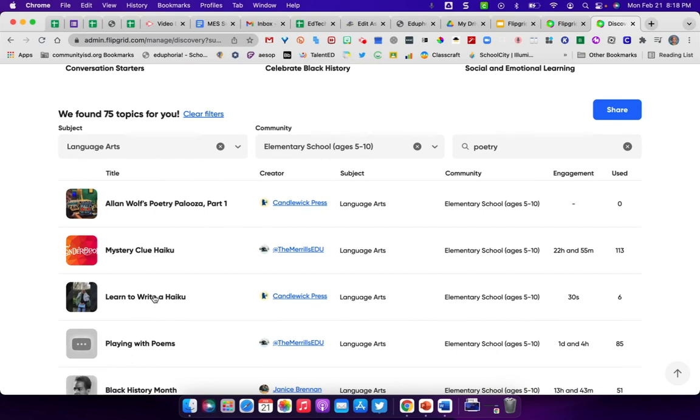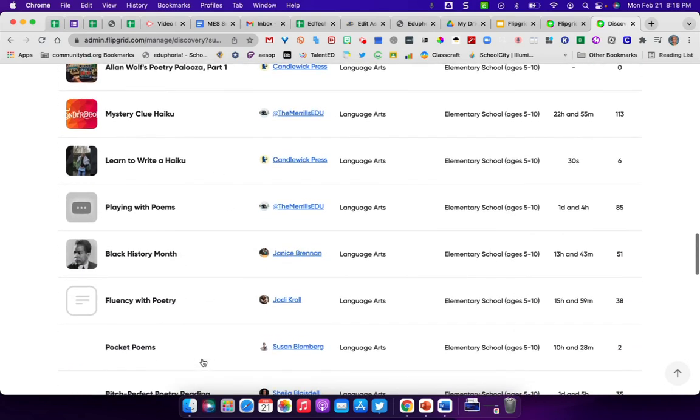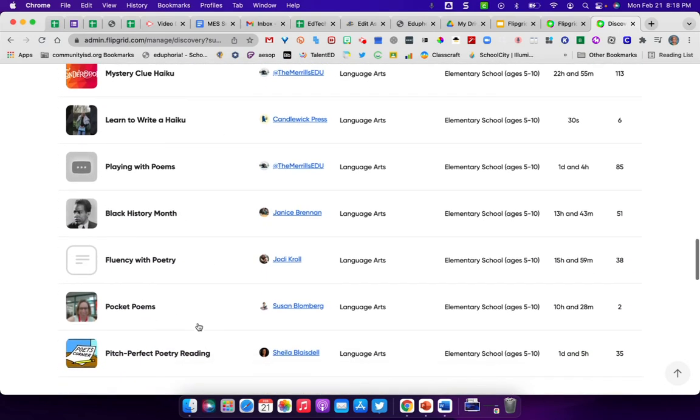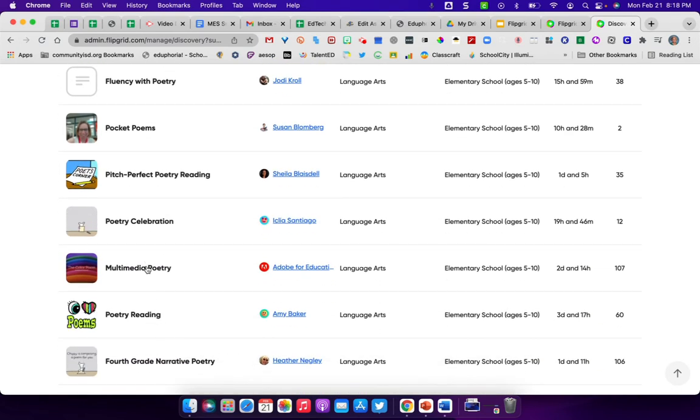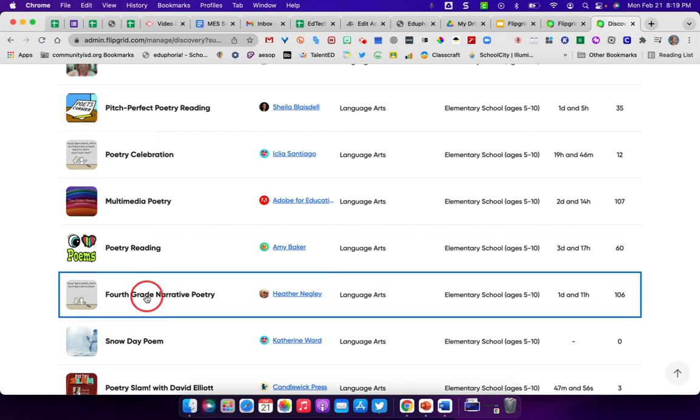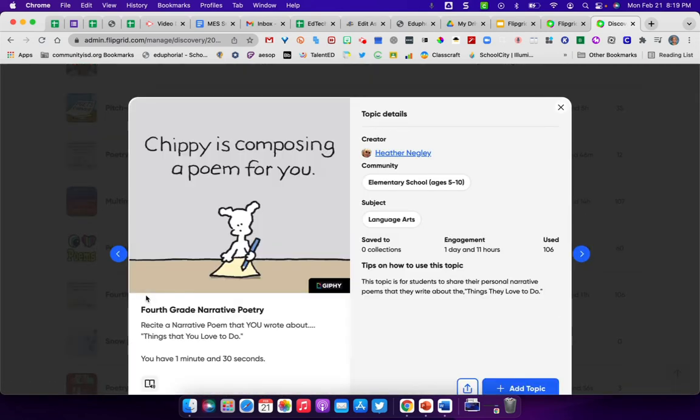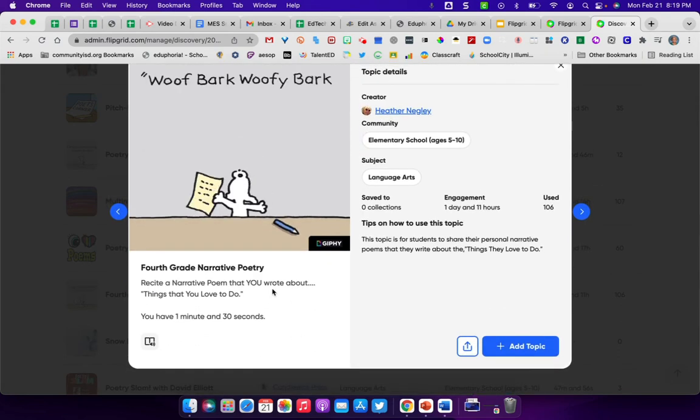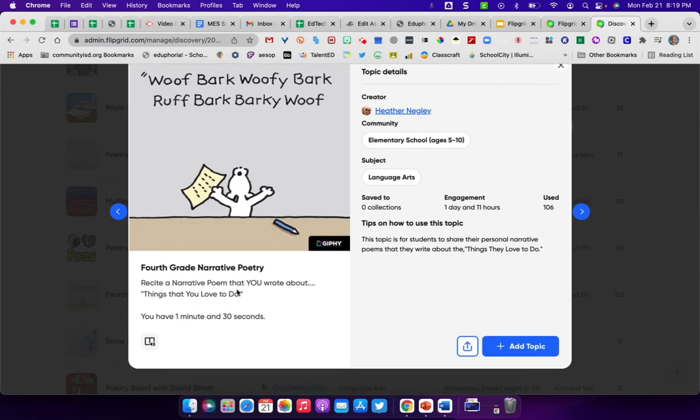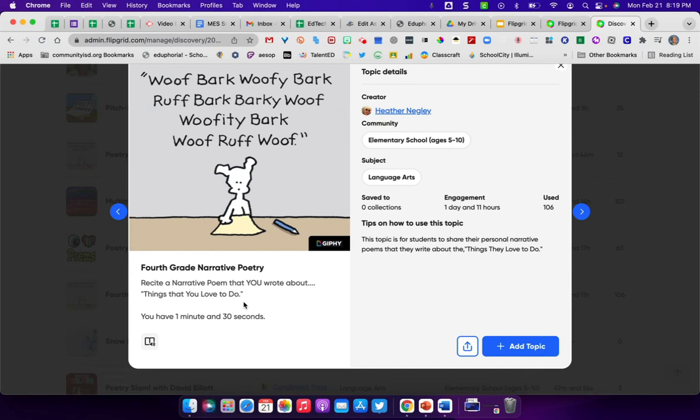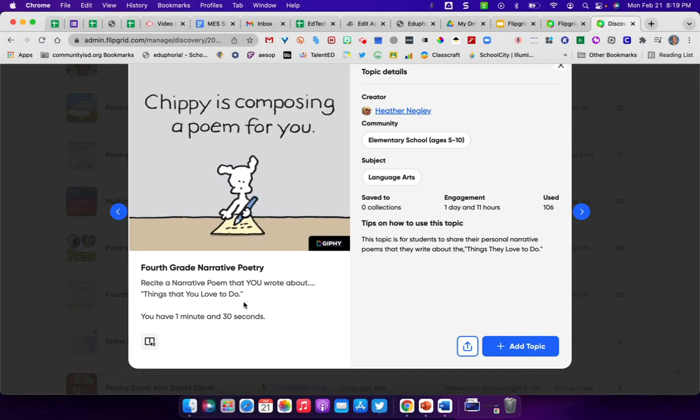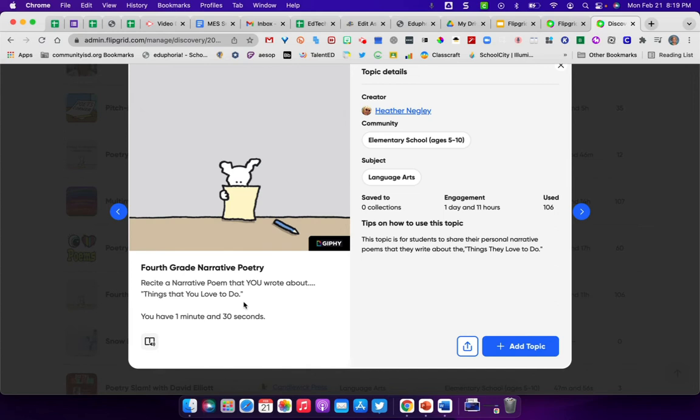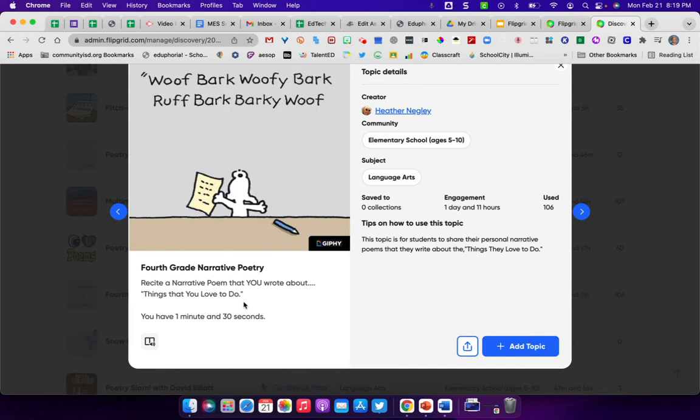Like there's learn to write a haiku. There are pocket poems. There are poetry celebrations, multimedia poems, poetry readings. And so any of these things that you choose on here. So for instance, if I'm interested in fourth grade narrative poetry, I can click on that. This would be what it would look like. This is what kids would see. It'll say, recite a narrative poem that you wrote about things that you love to do. And so the students would need to sit down and write a narrative poem. And then you would have them practice it and then go in and read it onto Flipgrid so that their classmates and they could share with their classmates.